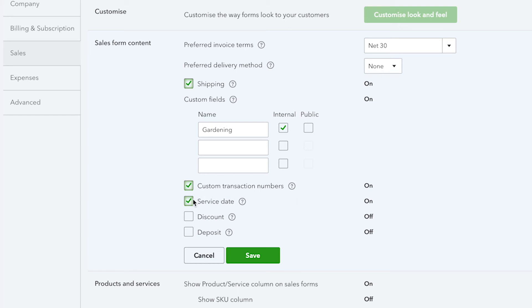Here you can list the service date of services performed. You can place a discount option and a deposit option directly on your sales transactions as you record them. To finish, click Save.